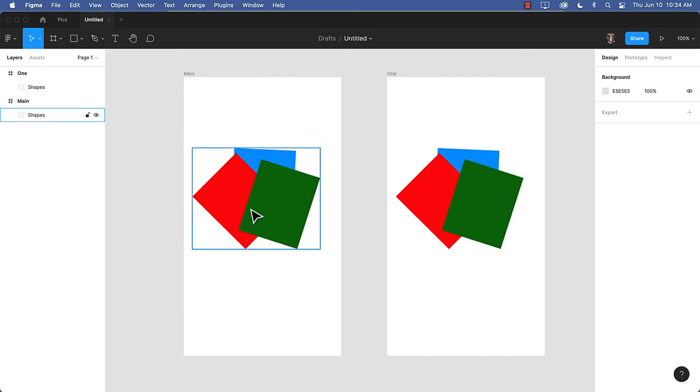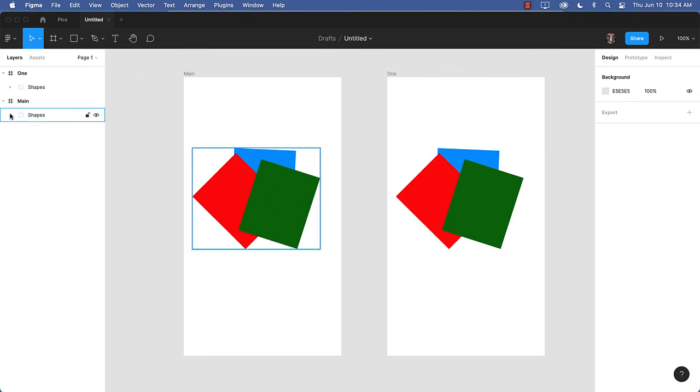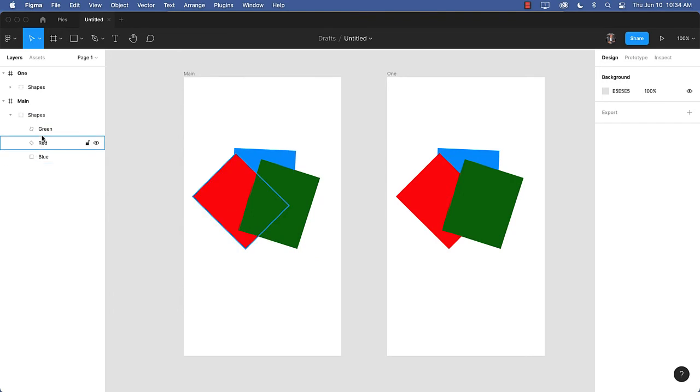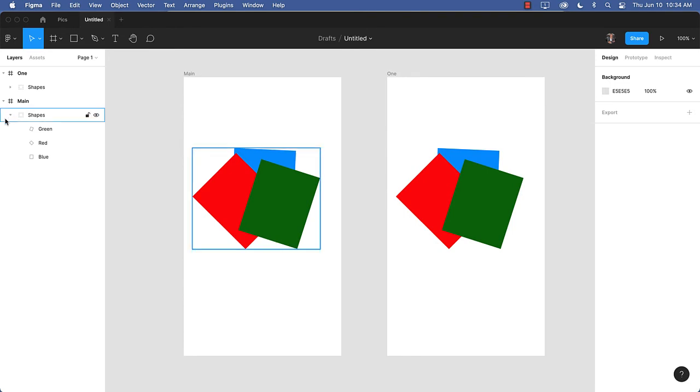So what I've got here are three shapes. I've got a blue square, a red square, and a green square. You can see that they're in a group and each of them is individually named. And they need to be individually named because we're going to use Smart Animate to undertake this technique.